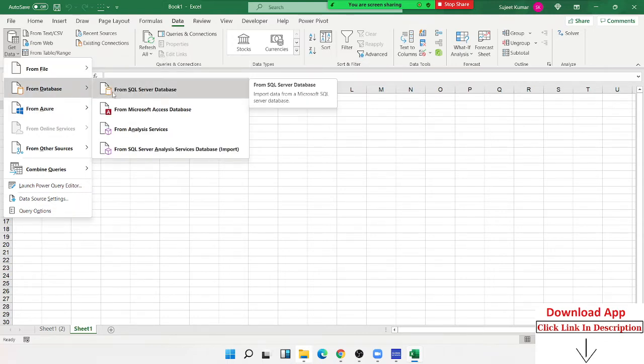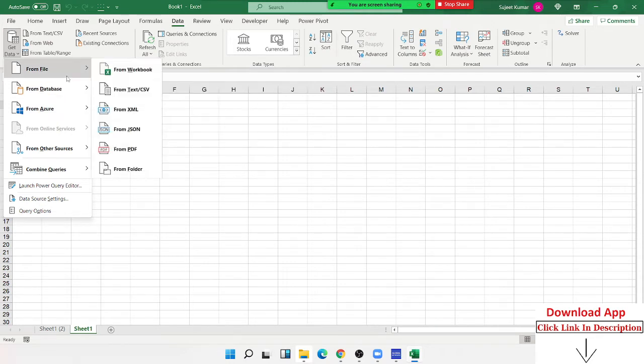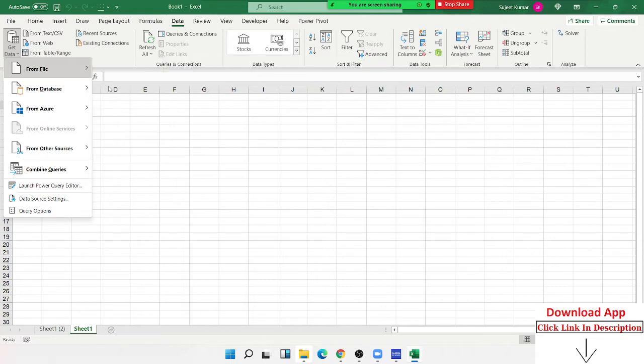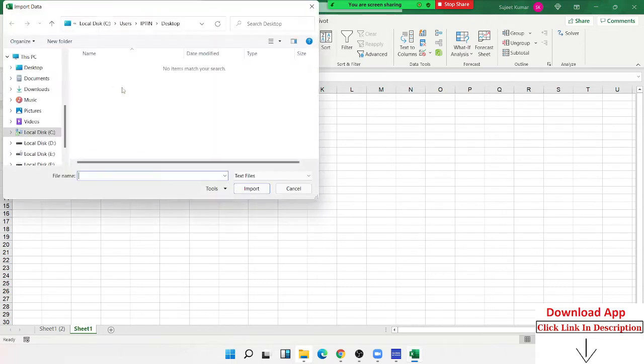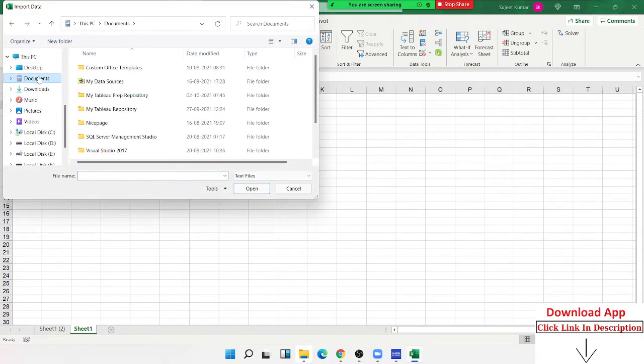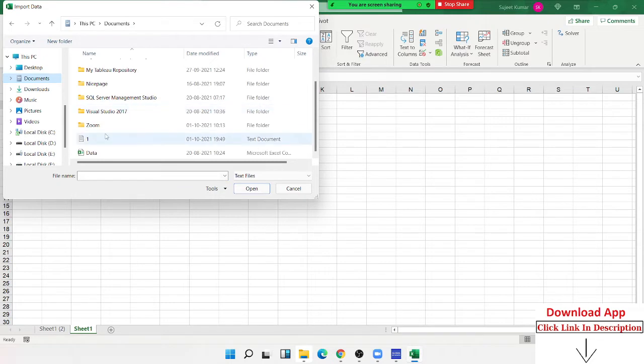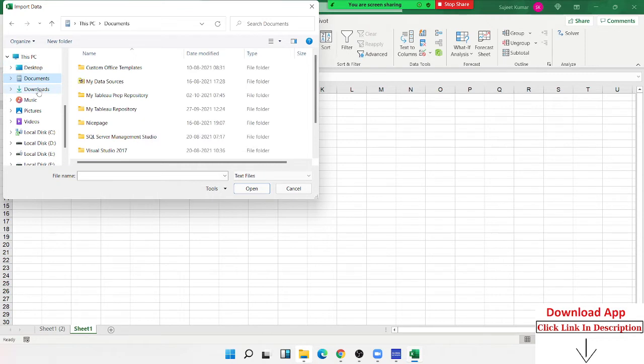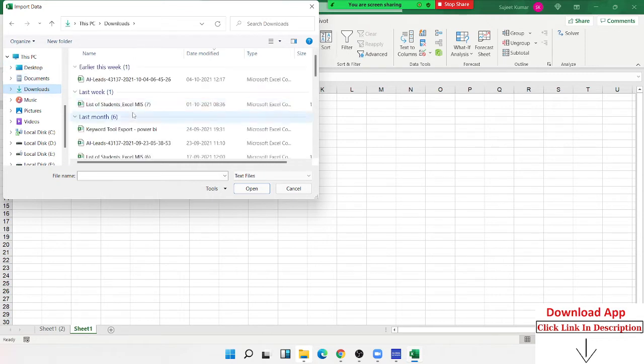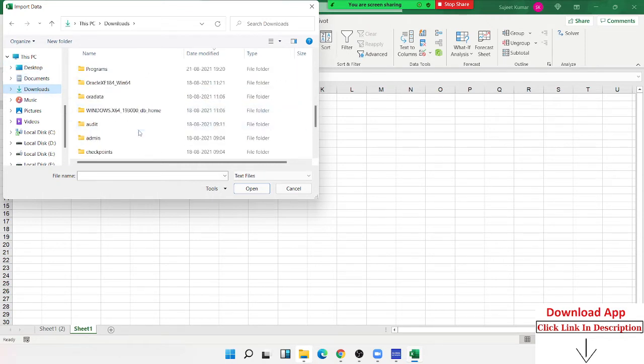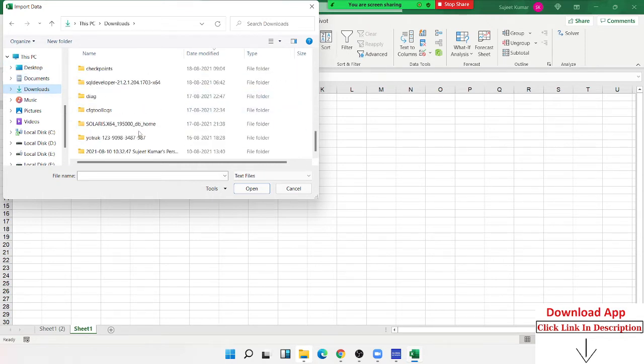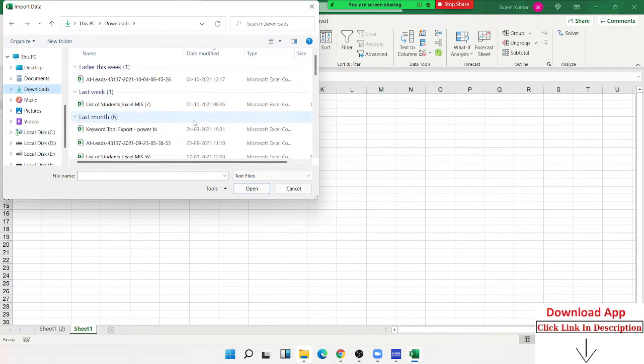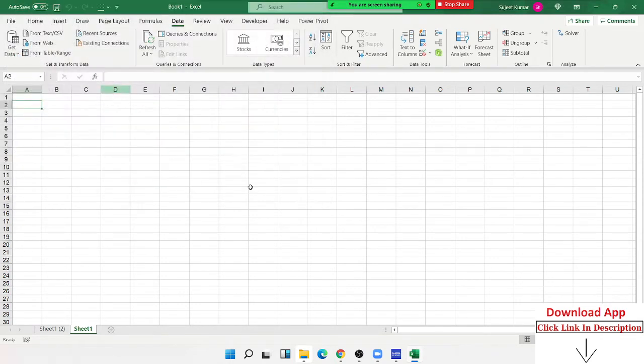We can select the Excel file. There is an Excel workbook. If you have a notepad file, you can select the notepad file. If you have a CSV file, you can select the CSV file. We can select import.